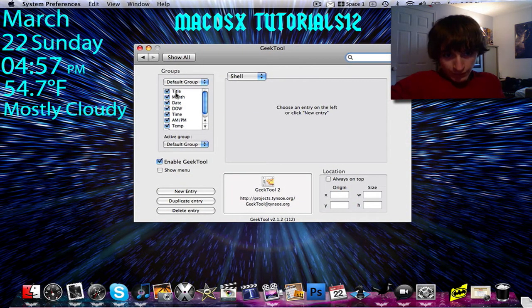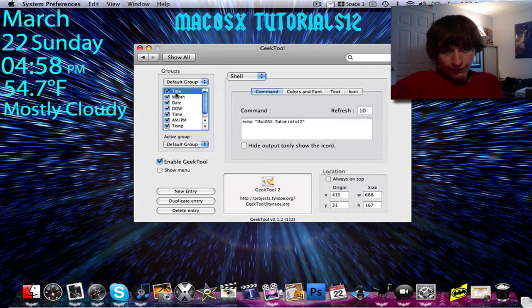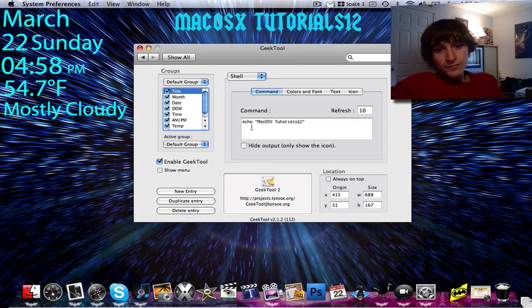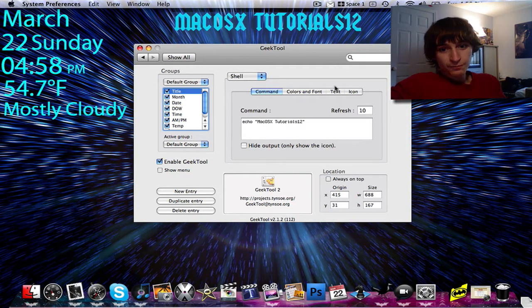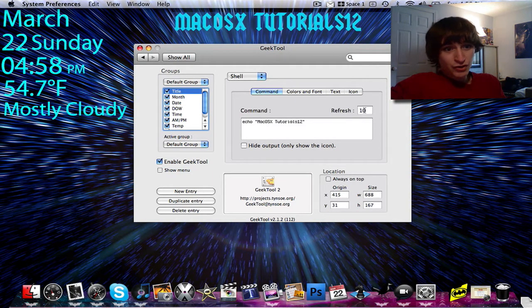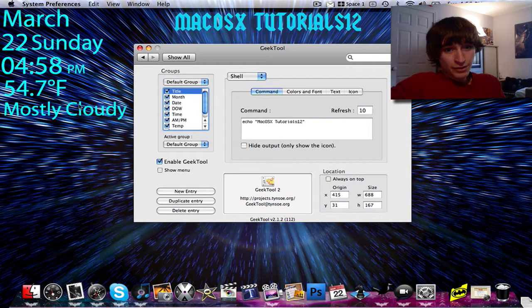I'll use my title — that's what I called it right there, title is an example. So right here is the shell command. Like I said before, all these are done using shell commands. And I can change the refresh time, which is good for the weather, the temperature, and the conditions.